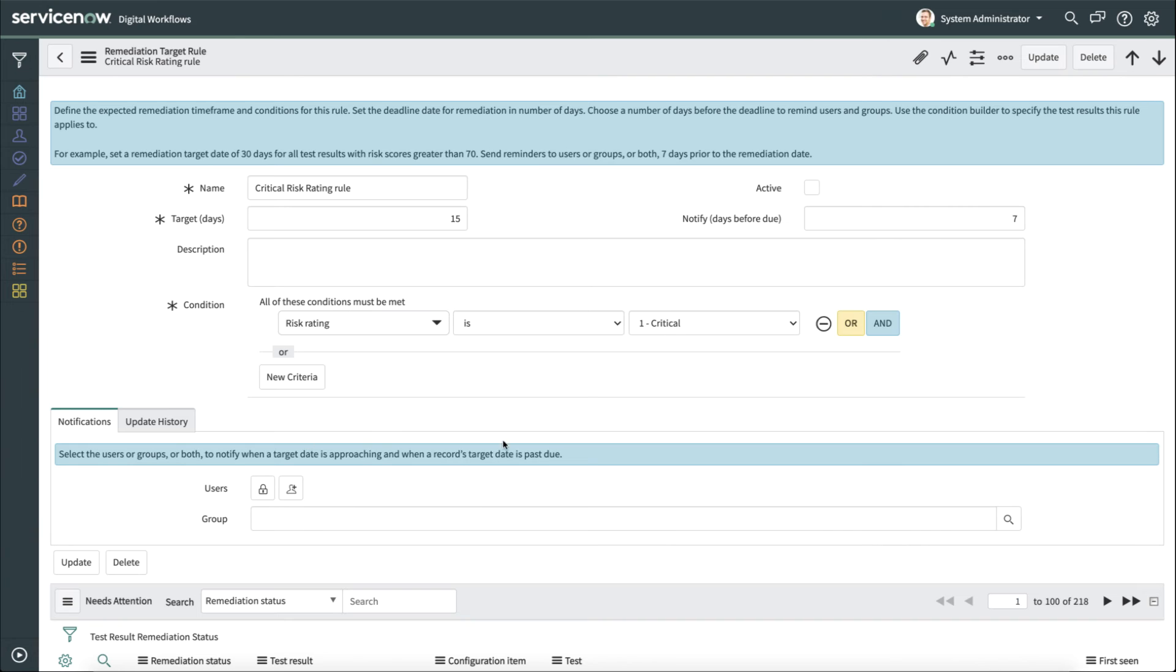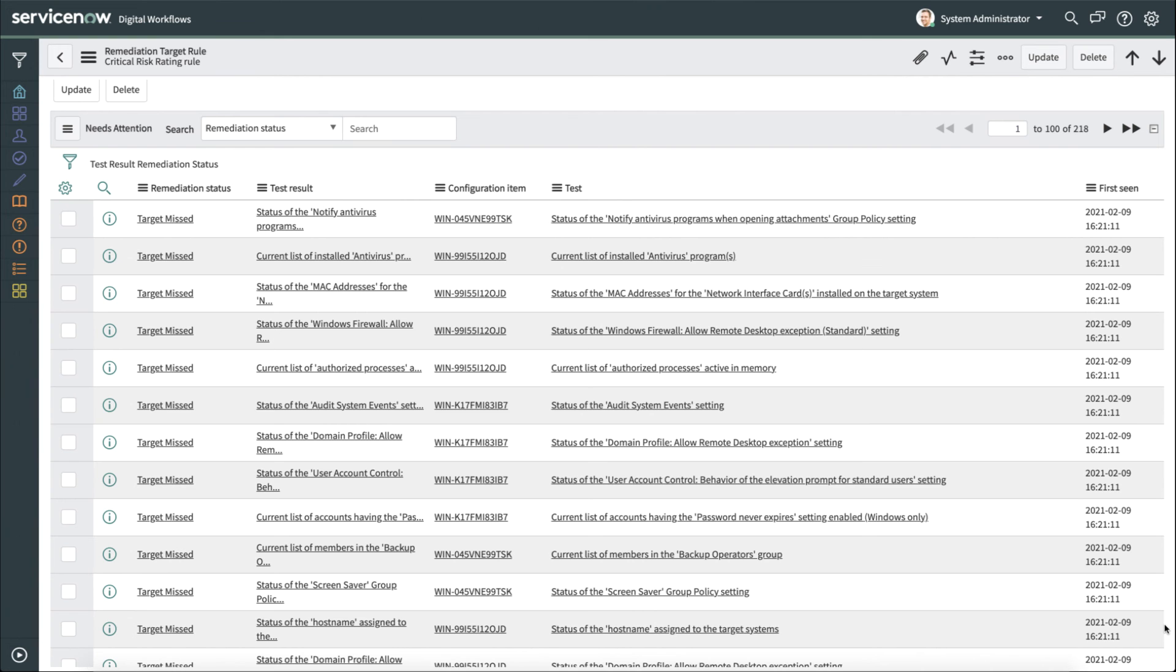We can even specify who the notifications go to. So we can make sure that the management for a particular group is notified if the remediation has not been completed yet. We also have information about the remediation test results status. So we can drill down and look at information about each one of these particular test results and see who it was assigned to.